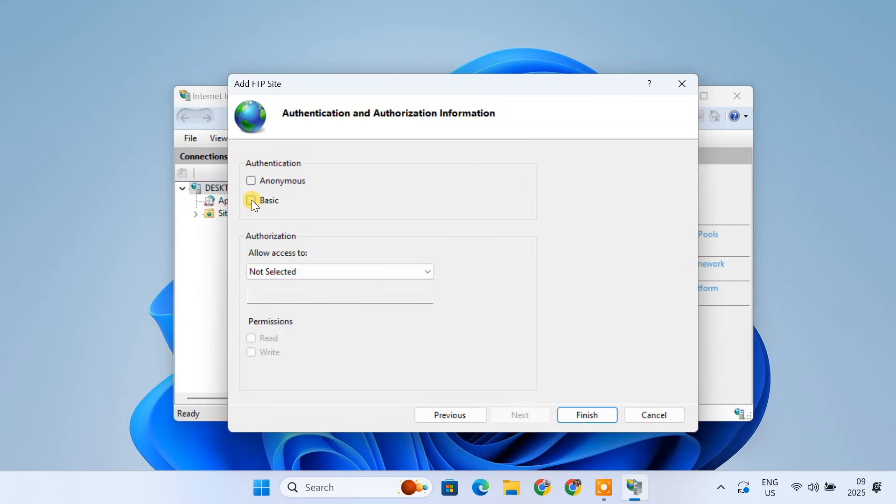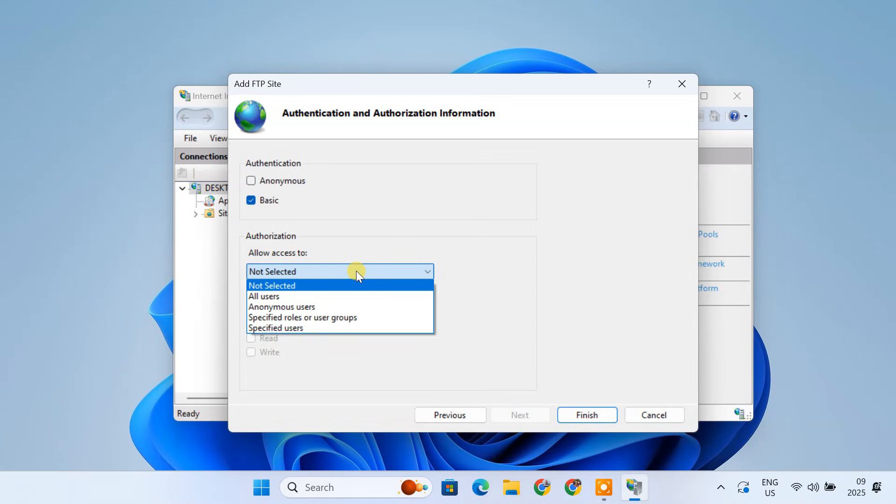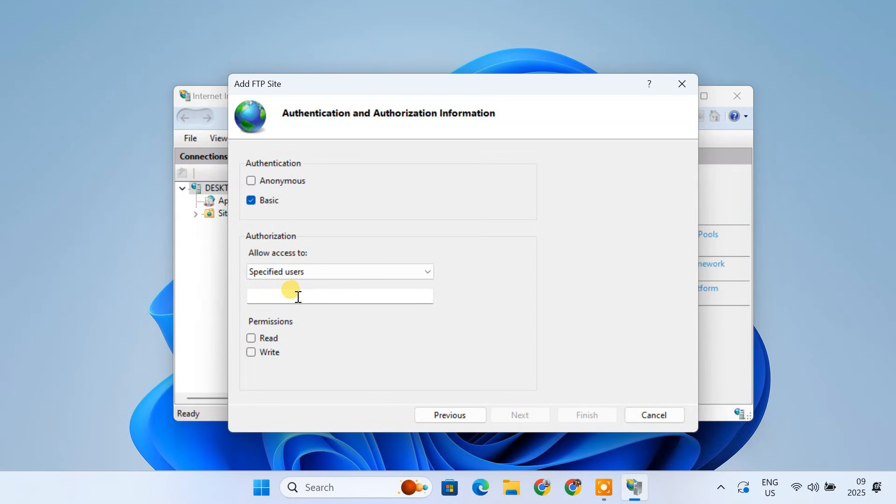For authentication, check Basic. We will set up a user account later, which will use Basic Authentication. Select Specified Users from the drop-down menu and enter a username for now.